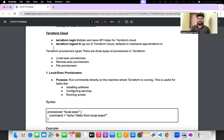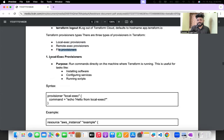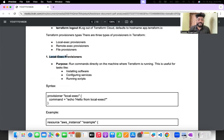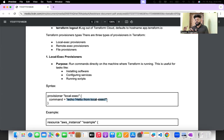Now, very importantly — Terraform provisioners. Why are provisioners important? There are three types: local-exec, remote-exec, and file provisioners. Local-exec: when you use local-exec, the purpose is to run commands directly on the machine where Terraform is running. For example, if you want to install some software on an EC2 instance, you use a provisioner local-exec block with the command.